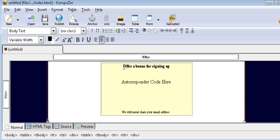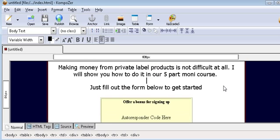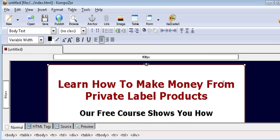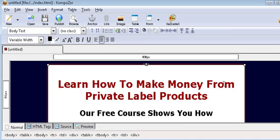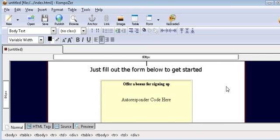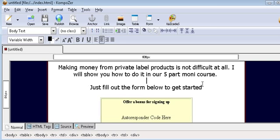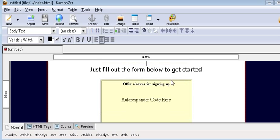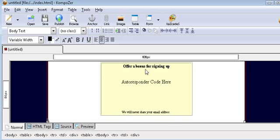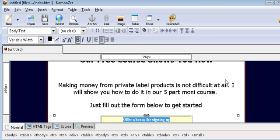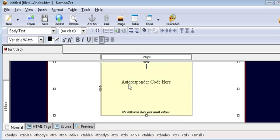Now here we could offer a bonus for signing up if we want. And to do that all you need to do is find something with giveaway rights just by typing in the name of your niche. For instance if it's dog training, type in dog training plus free ebooks in Google and see what comes up, and then find one with giveaway rights and then you can give it away with your autoresponder. However, sometimes you don't need this if you have a compelling course that people are going to want. So in this case we're just going to delete that part.